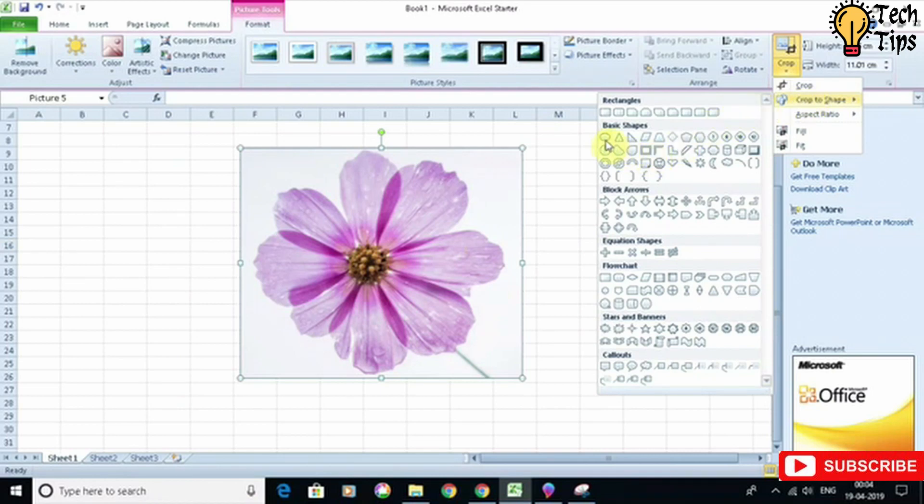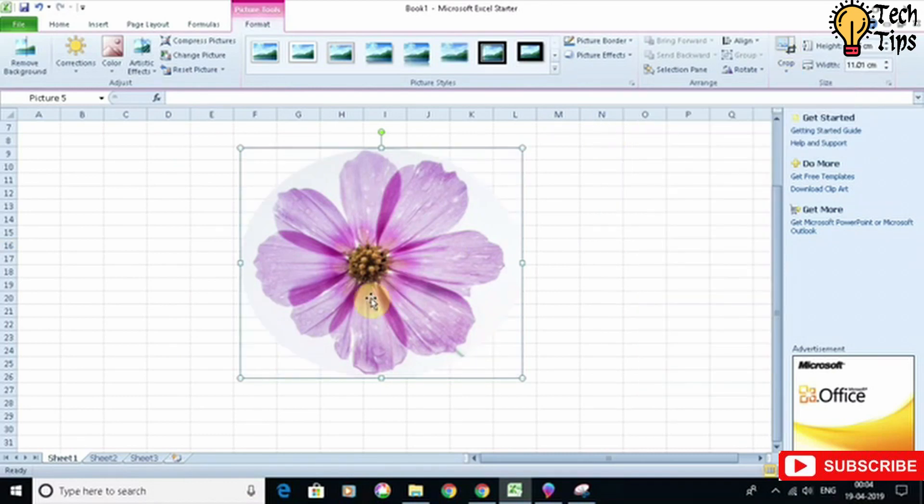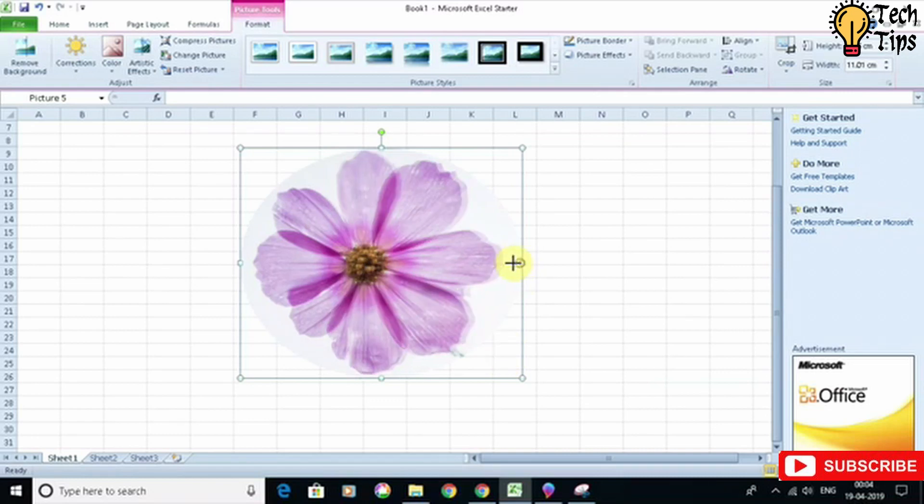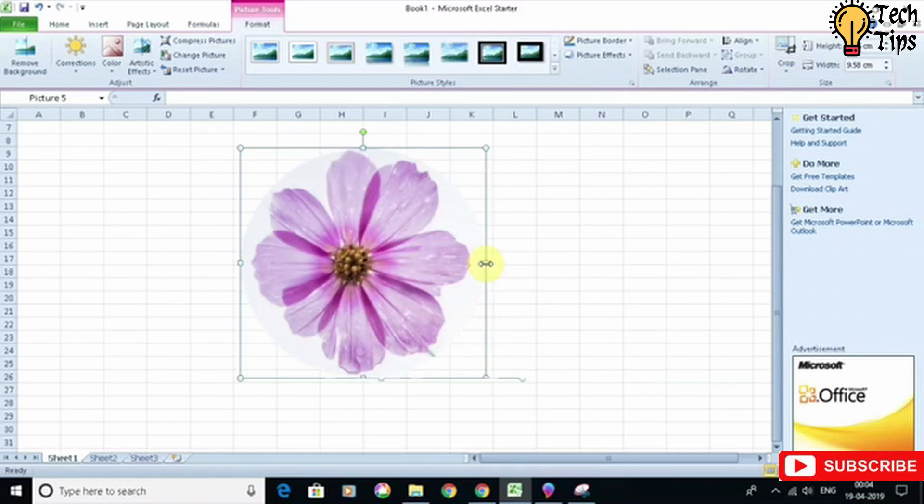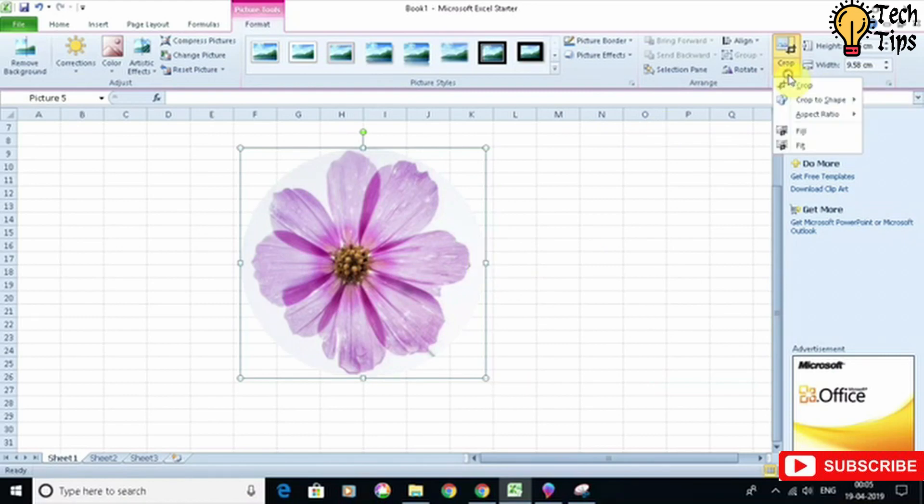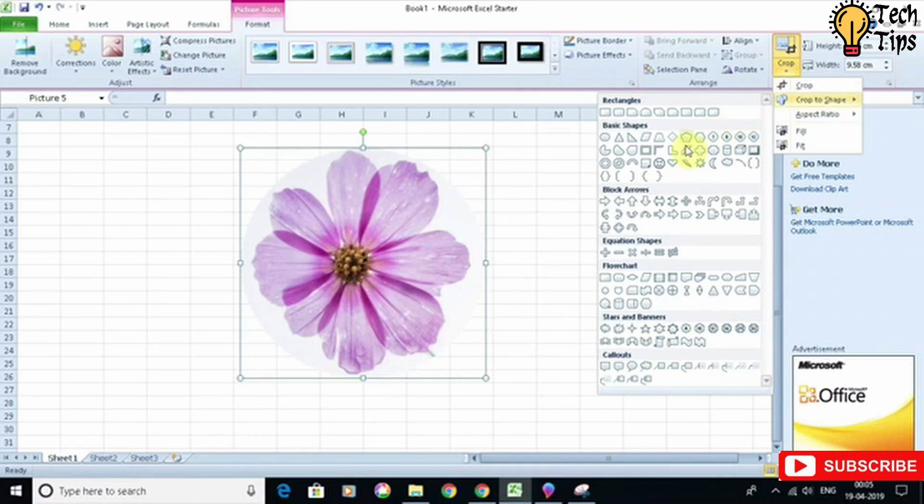Then you can choose any shape you want. For example, if I want a circle, then I have to choose this elliptical shape, and then I can also reduce it like so to make it a circle. You can also choose any other shape you want.